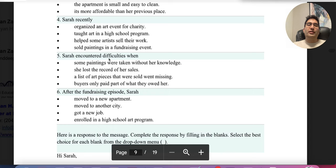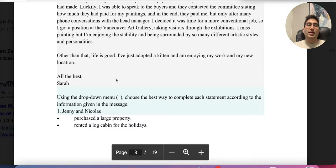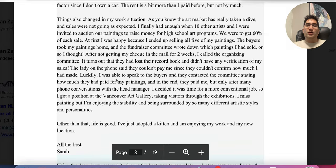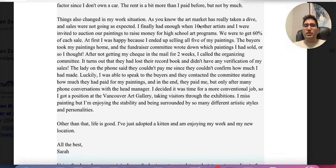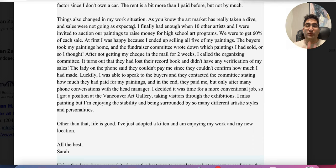The question said: Sarah encountered difficulties when? So who is Sarah? She's the person writing the letter. I'm going to find where the difficulties were encountered. She was talking about how the market had taken a dive and sales were not as expected — that's a problem. I'm trying to figure out the answer myself without looking at the options, which is the best strategy, because the options will confuse you.